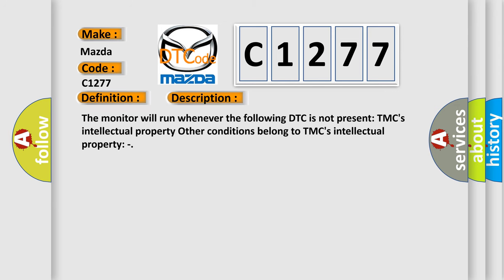And now this is a short description of this DTC code. The monitor will run whenever the following DTC is not present. TMC's intellectual property. Other conditions belong to TMC's intellectual property.